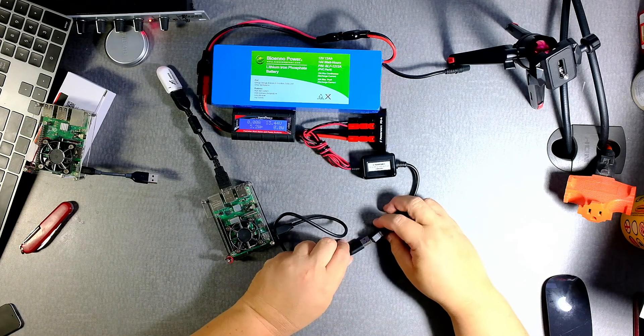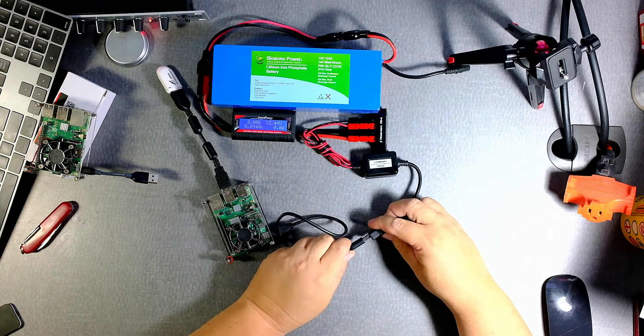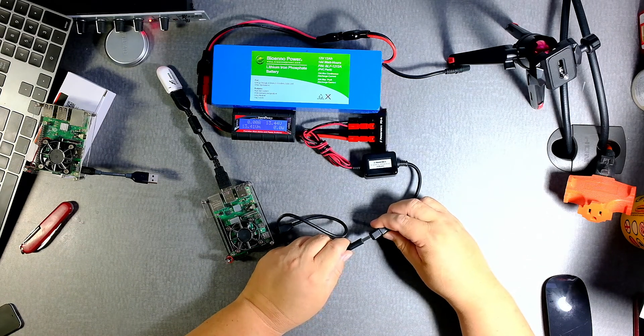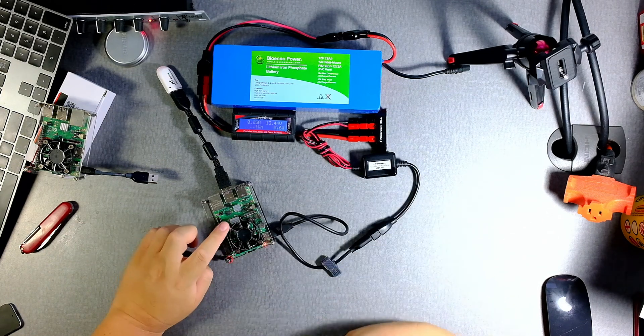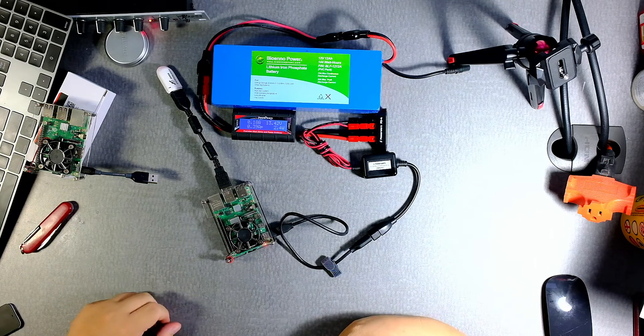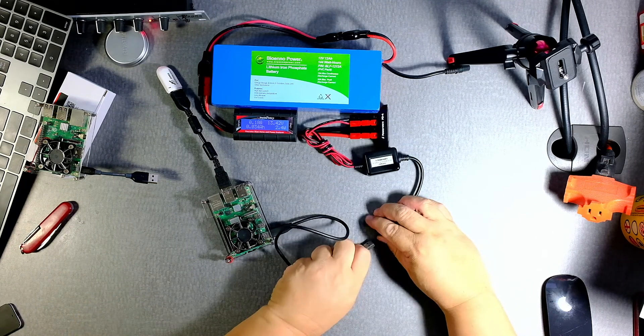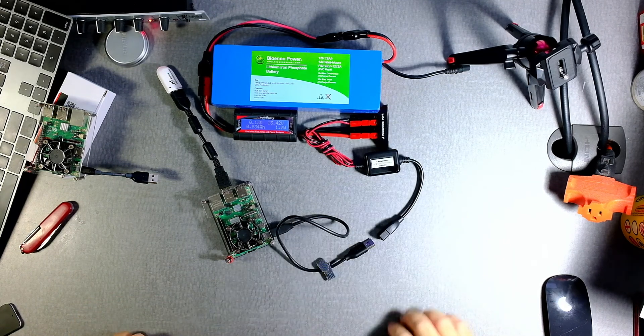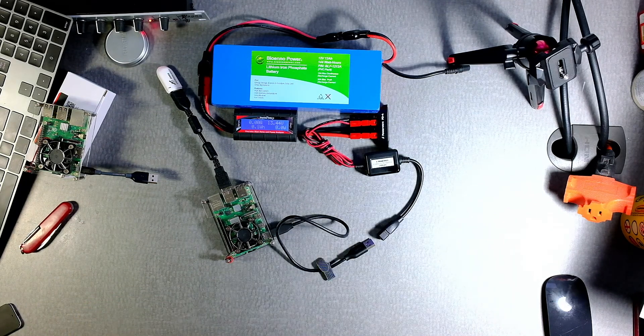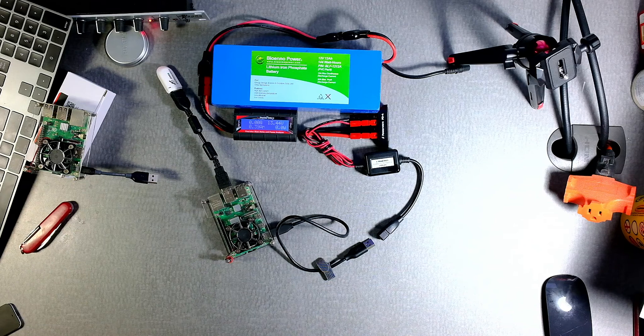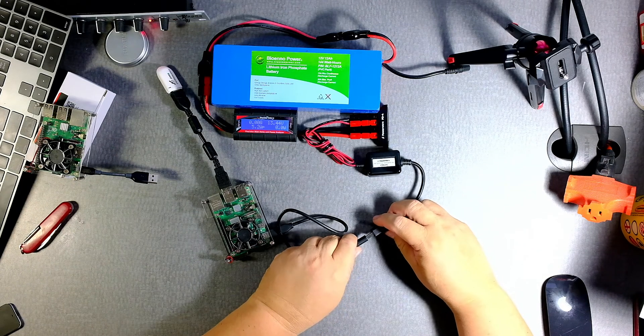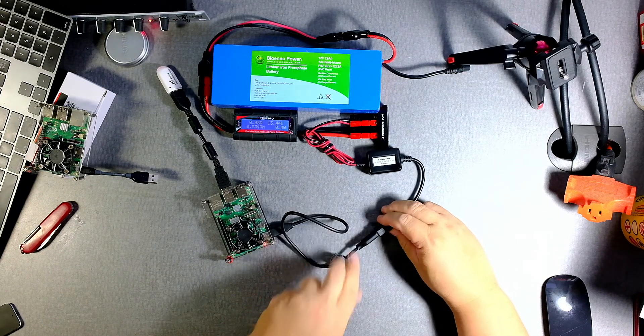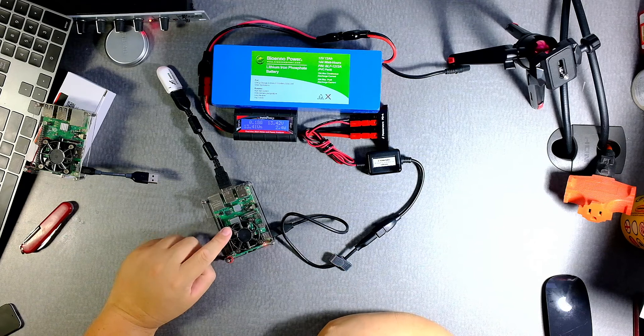Okay, so I have it all together. Let's power the Raspberry Pi 4. Alright, let's power the Raspberry Pi 4.